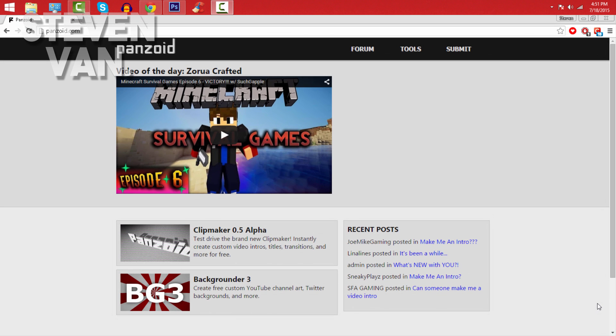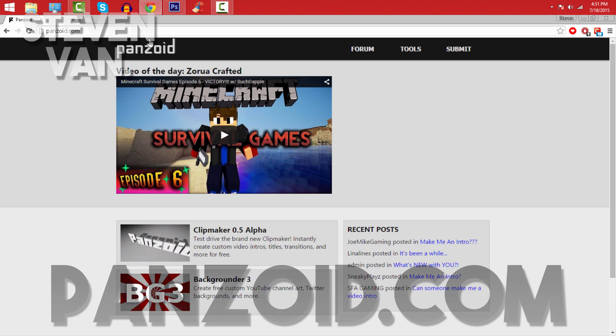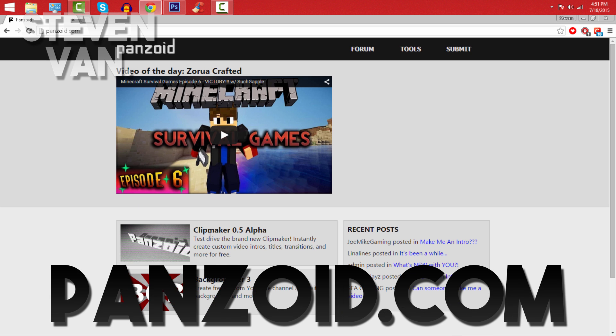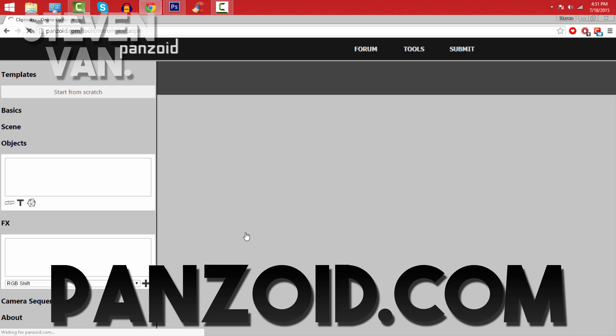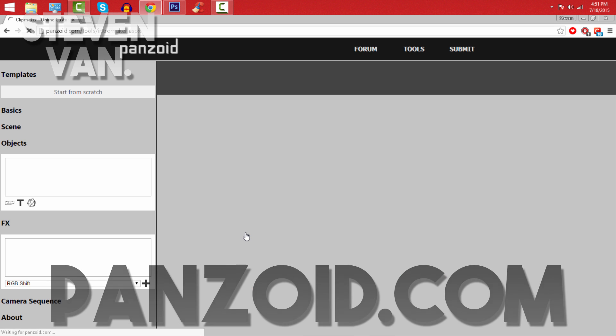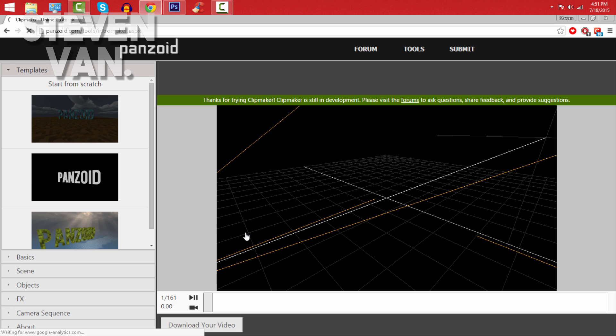Okay, so what you want to do is go to panzoid.com and you're going to click on this thing called Clipmaker 0.5 Alpha. I think it's still in development, so new features should come in the future.